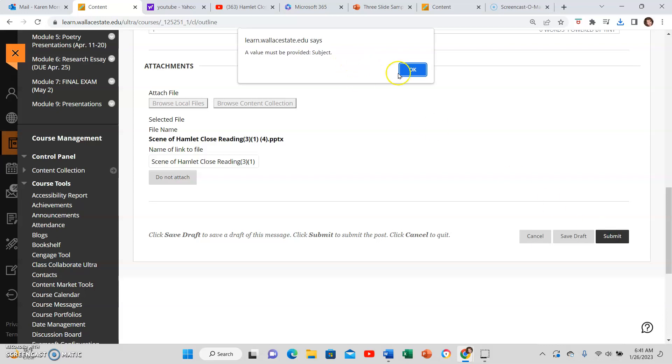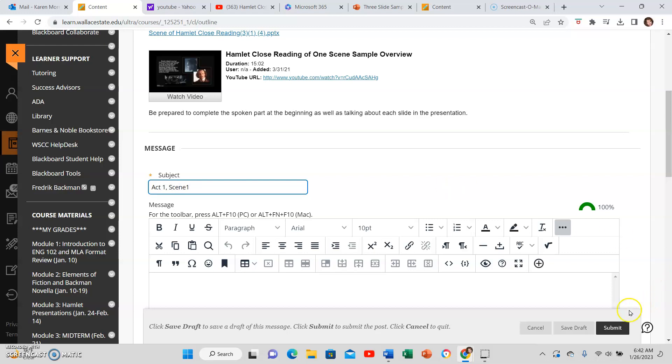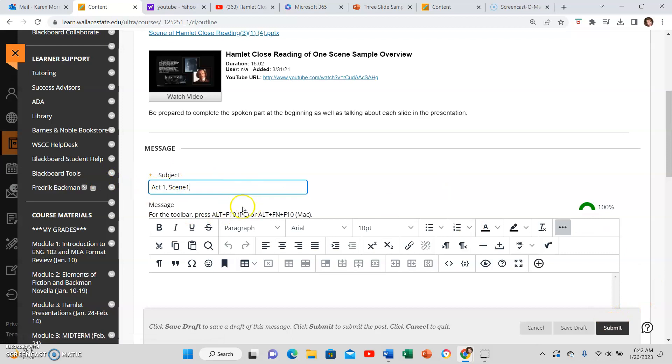Oops, a value must be provided. Oh, in the subject line you will put your act and scene, so I did Act 1, Scene 1 there. That will help your classmates know what they are reviewing if they have a specific scene they would like to review.